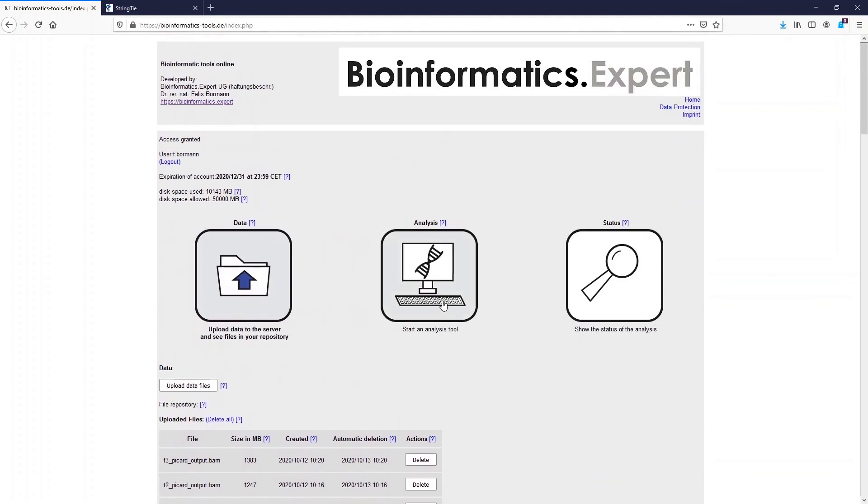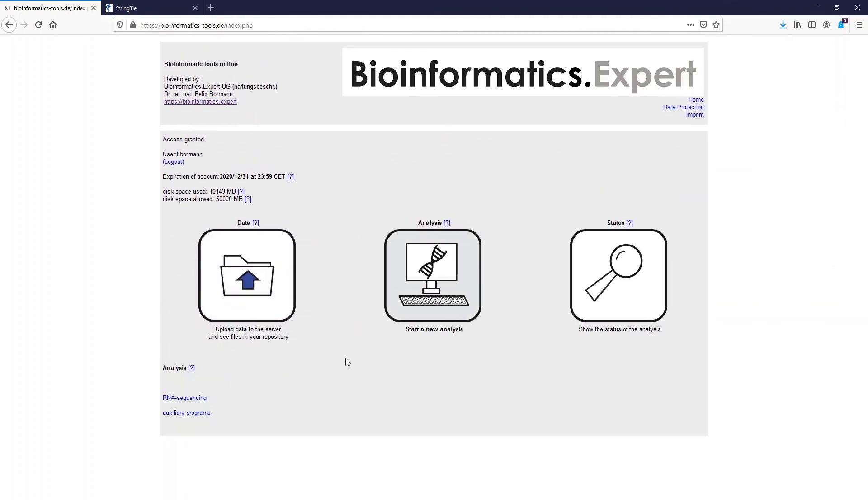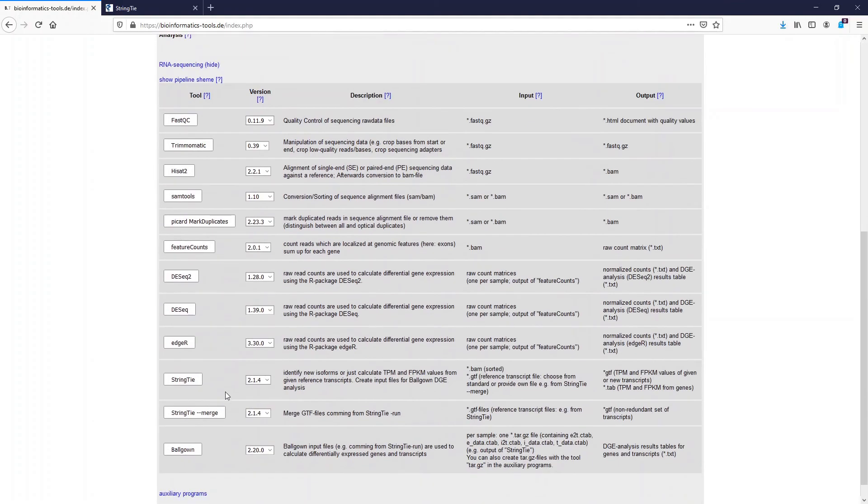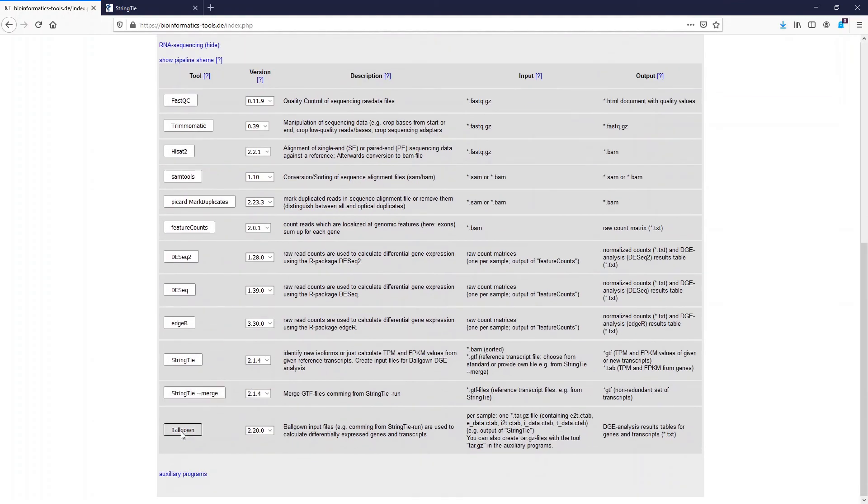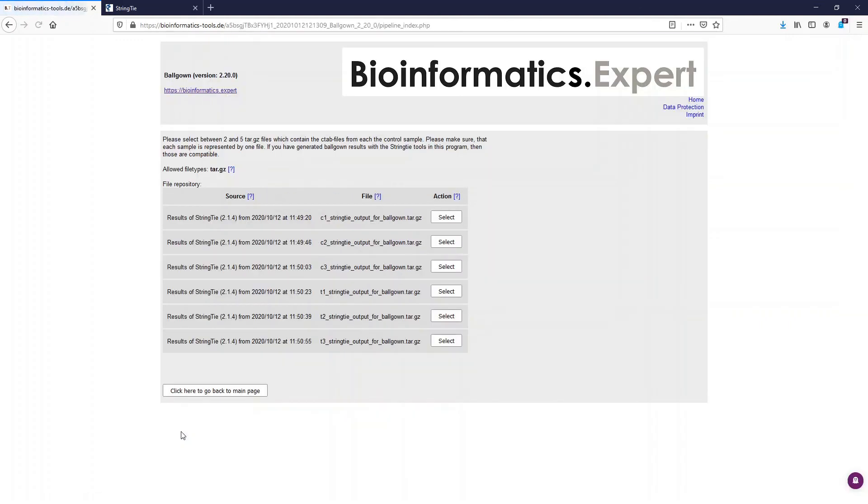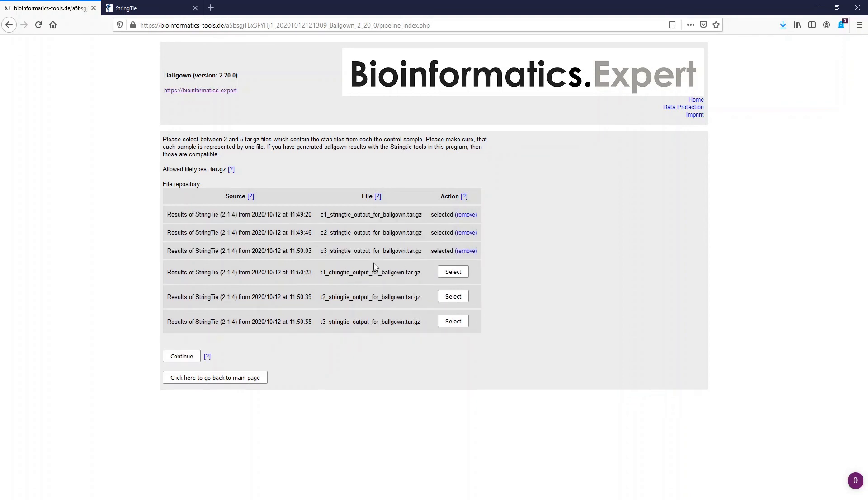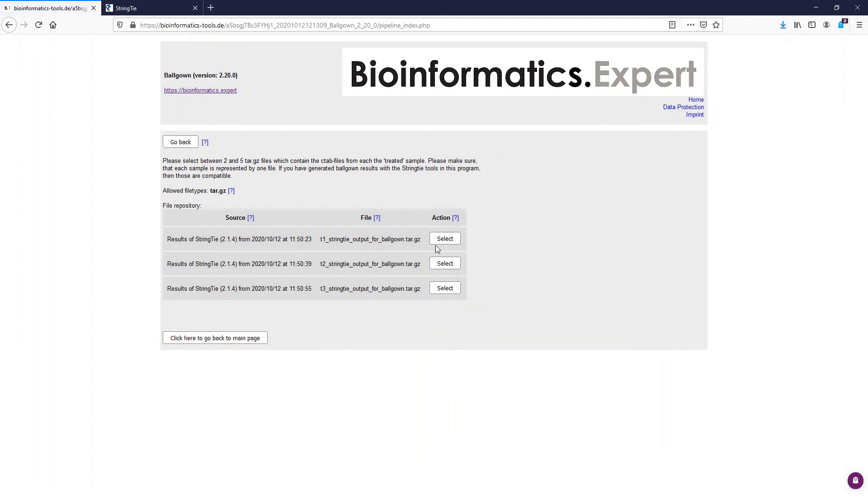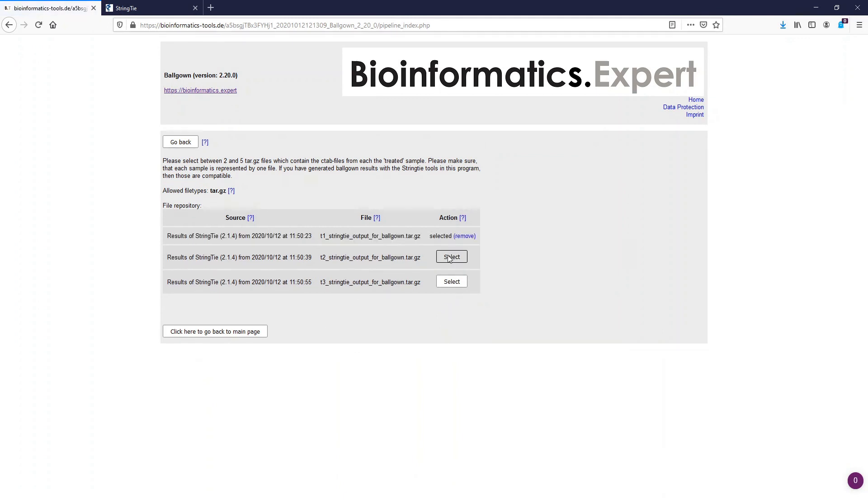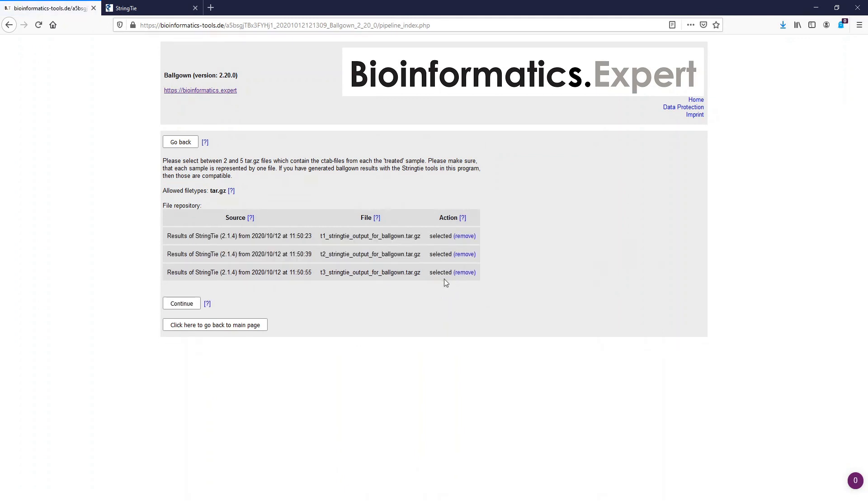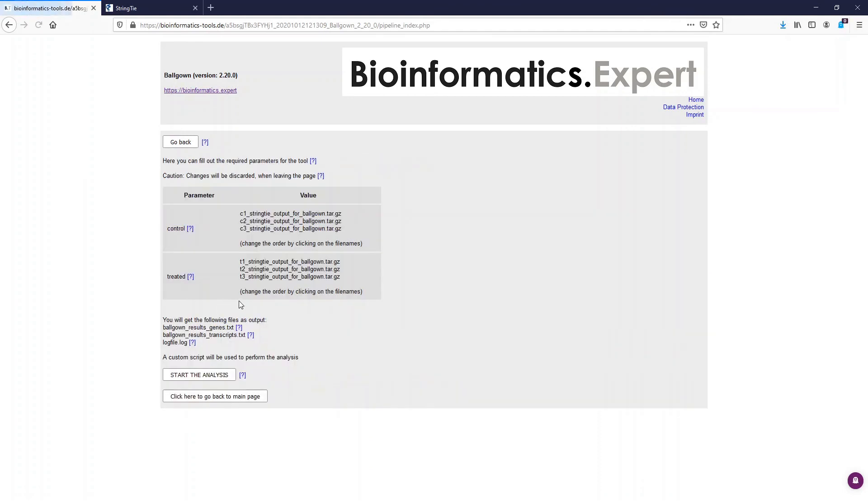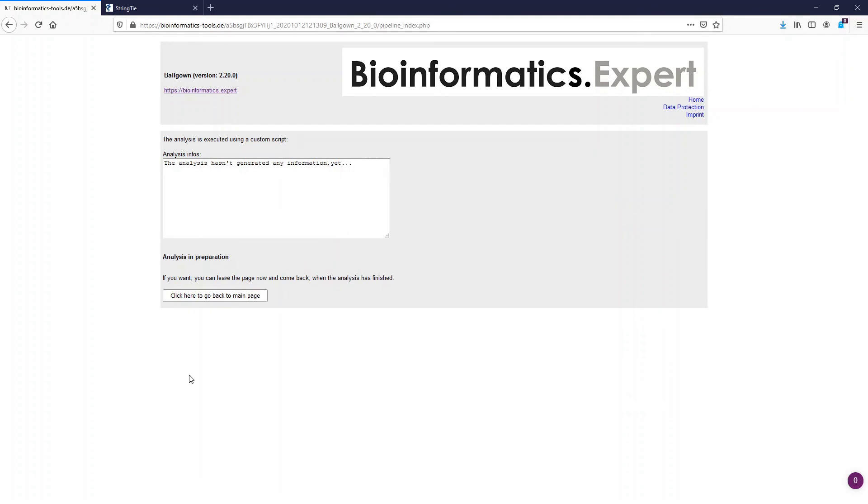Now we can start the Ballgown run. Similar as in the differential gene expression analysis video, we first have to select the files which contain the results of the control samples. Now we have to select the files containing the treated samples. And now we just start the analysis by clicking this button.